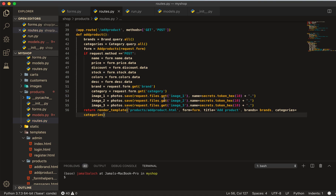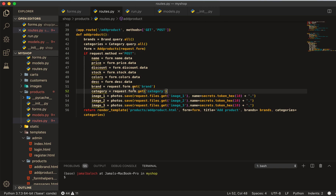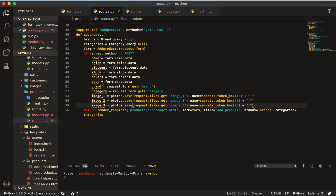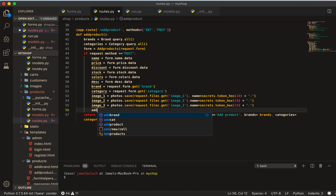You might be wondering why I put brand and category using request.form.get instead of the form field with .data. It's because brand and category are not in the WTForms form data — we define them directly in the HTML page. That's why I use request.form.get for those two fields.